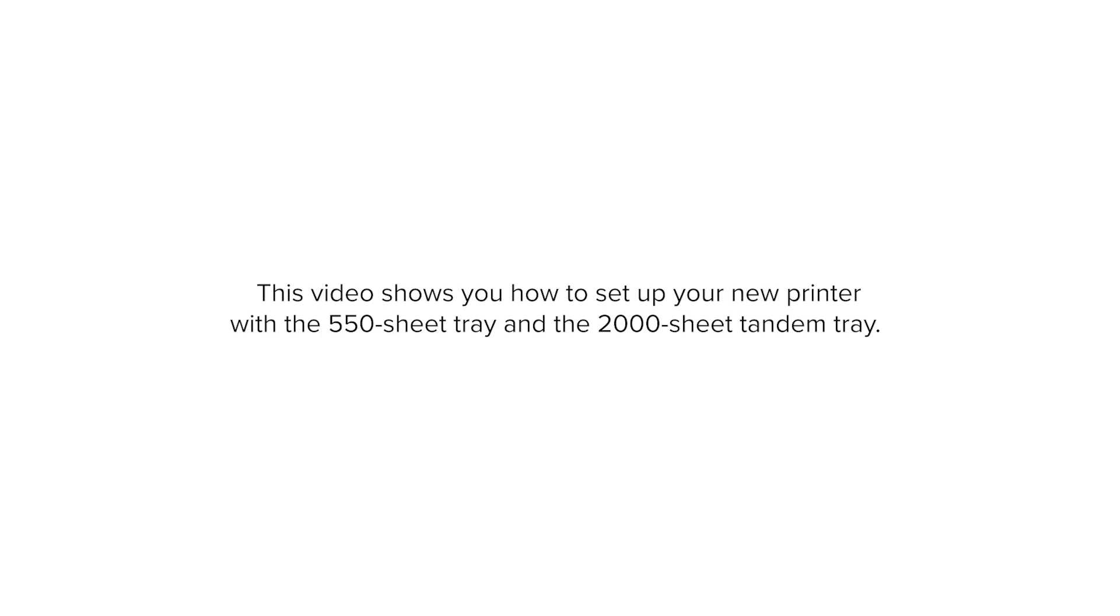This video shows you how to set up your new printer with the 550-sheet tray and the 2000-sheet tandem tray. Note, this task requires a flathead screwdriver.